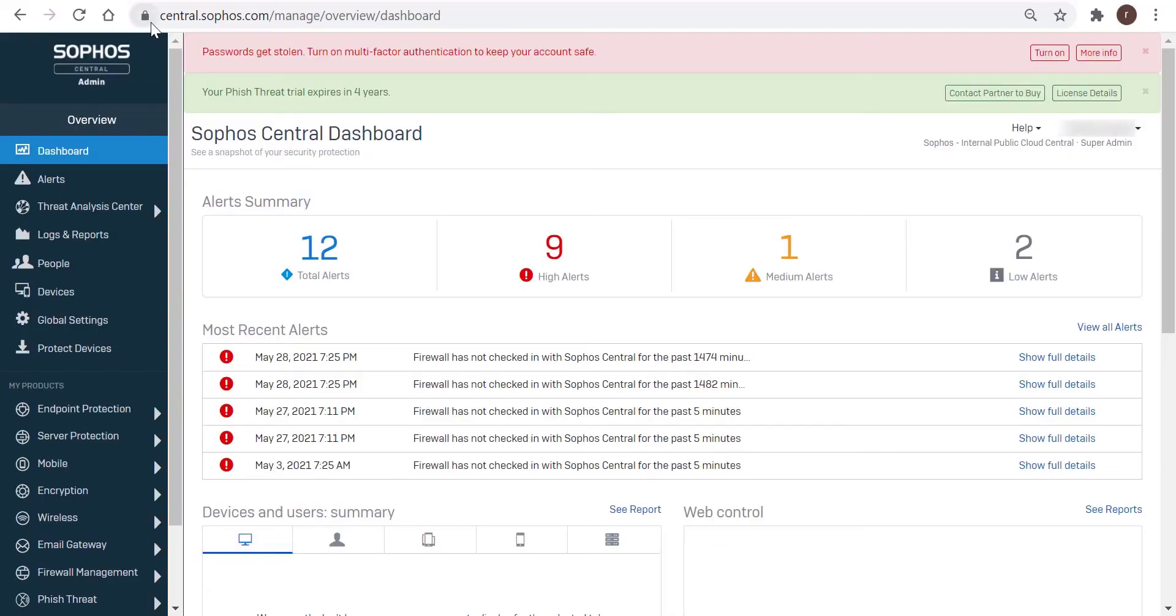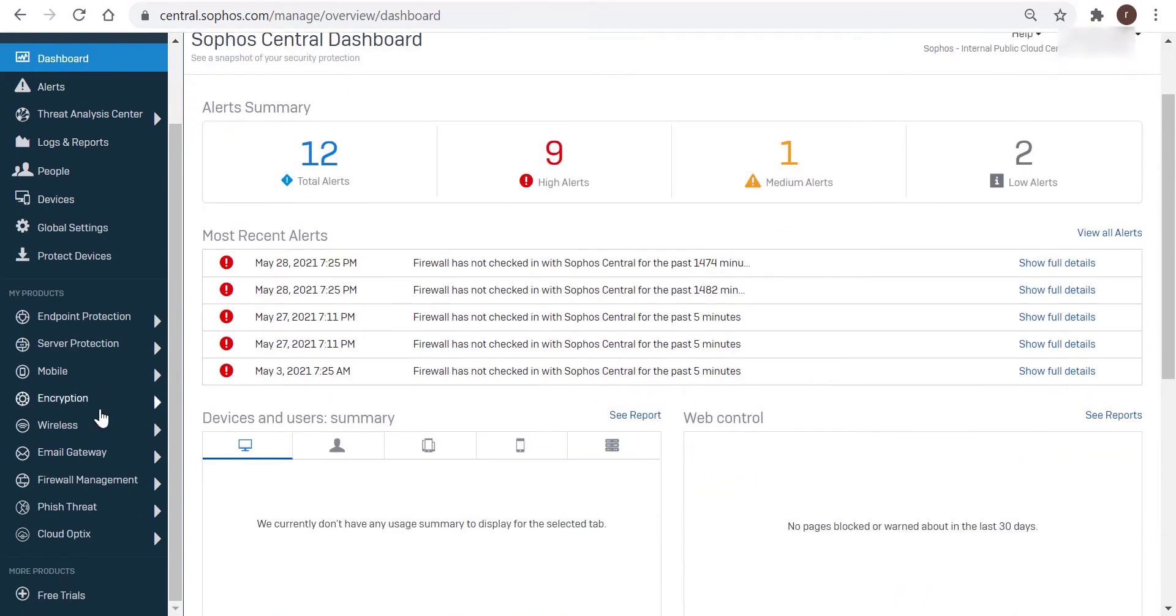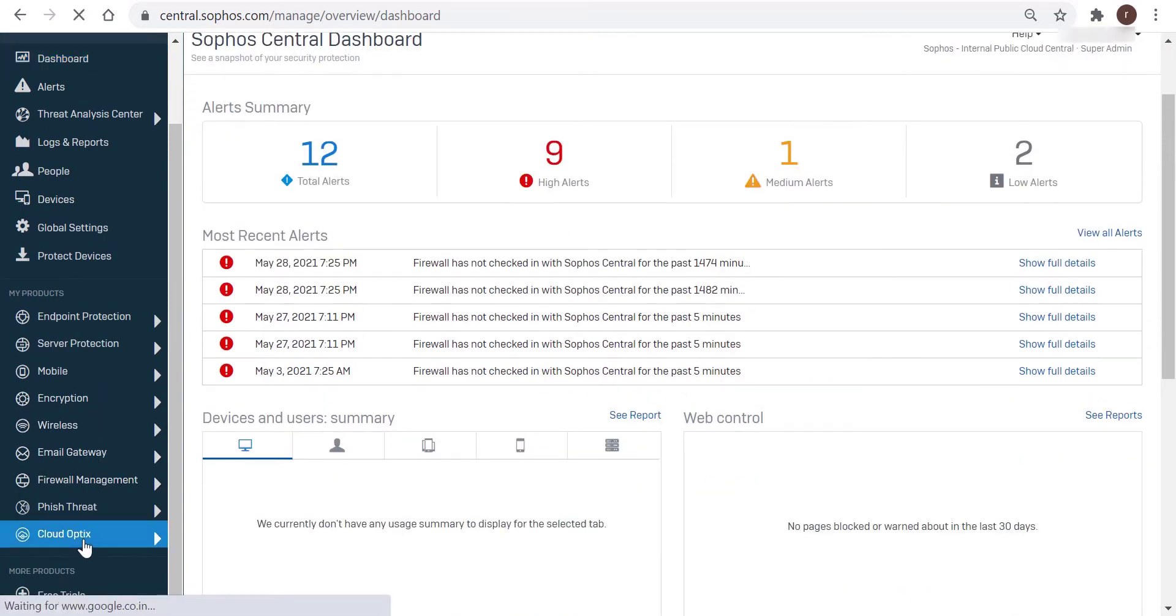Okay, so first we're going to navigate to central.sophos.com. This is Sophos Central, the unified console for managing all your Sophos products. And then under My Products, click on Cloud Optics.